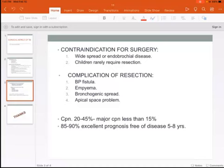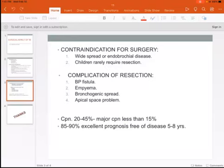Complications of surgery may lead to a bronchopleural fistula, especially after pneumonectomy or lobectomy. Empyema may also occur. Or there may be bronchogenic spread from the infected lung to the healthy lung. Another complication is that after resection of one lobe, you may have what we call the apical space problem.